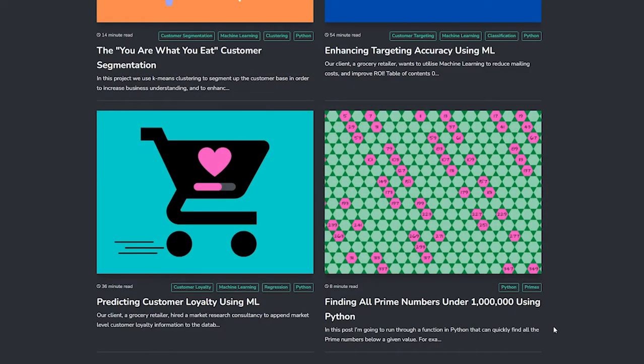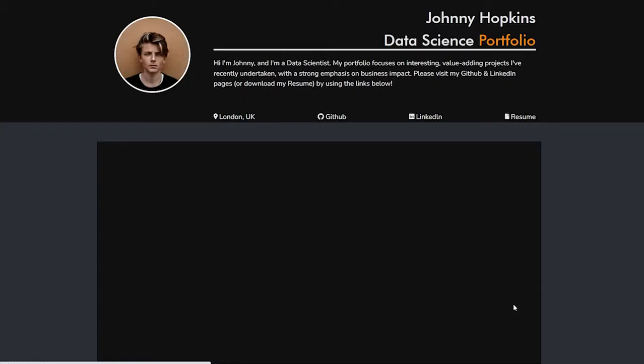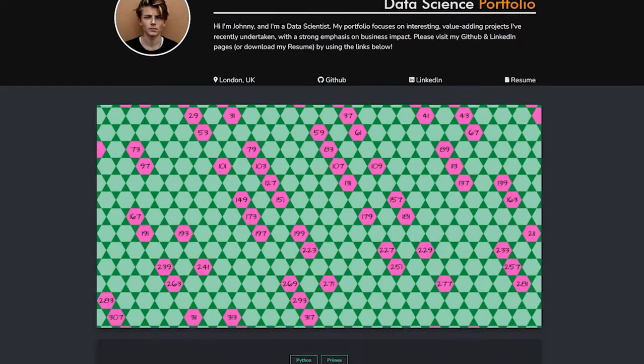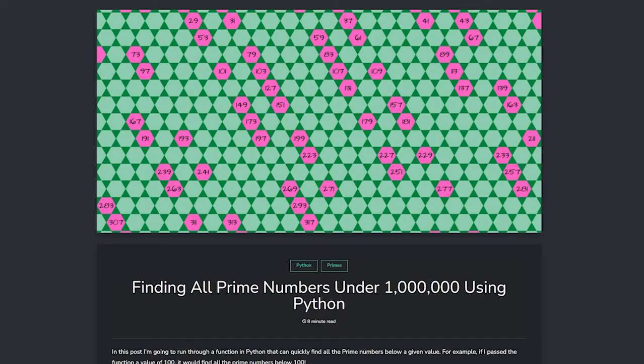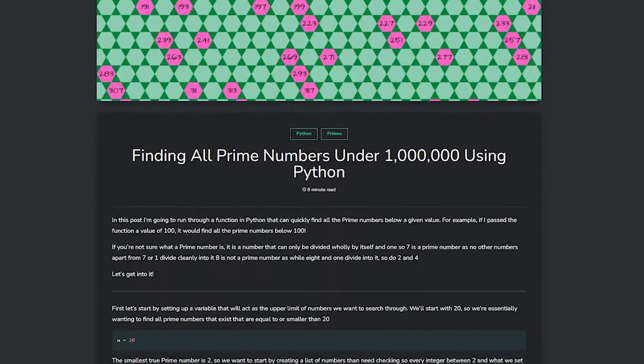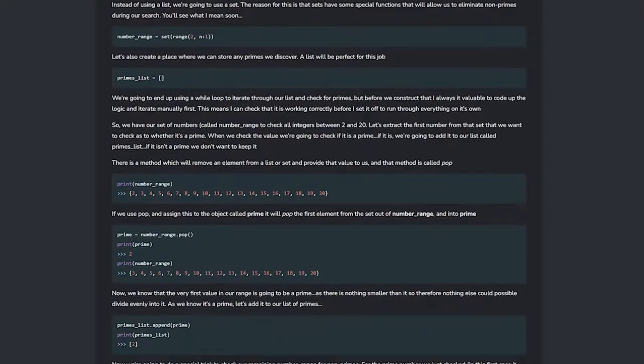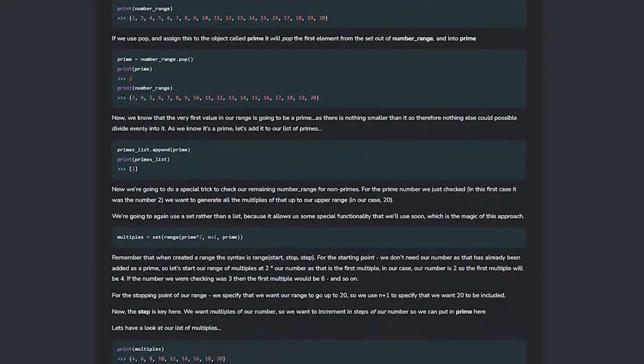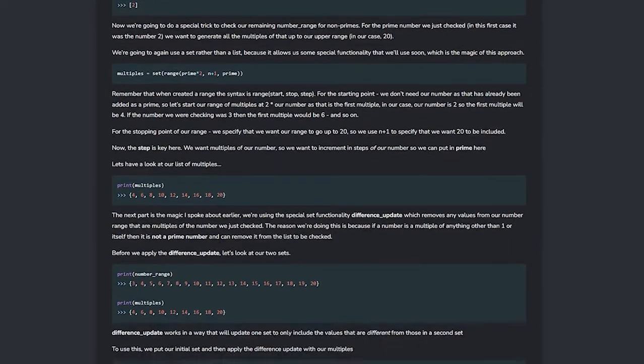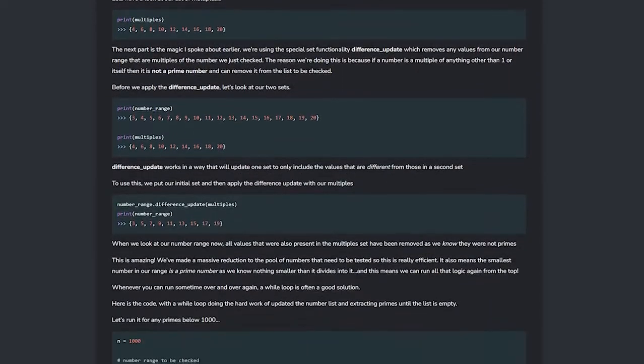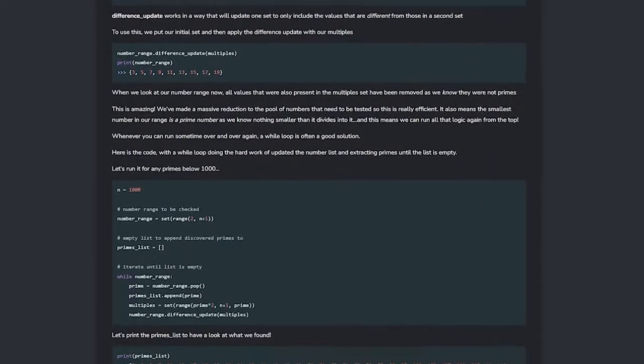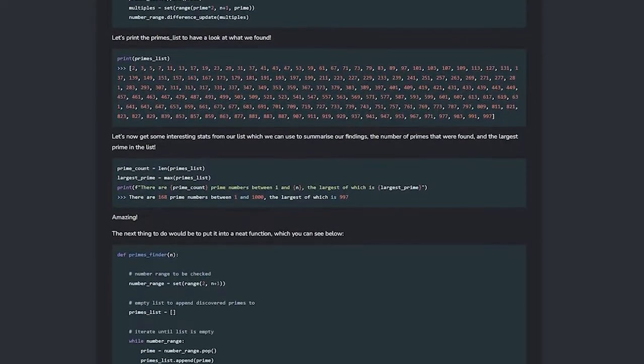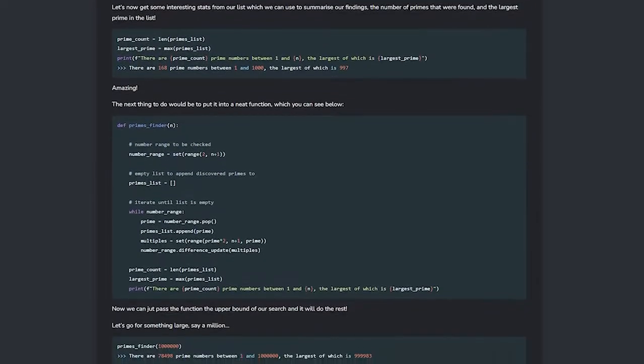Starting at the bottom, we have the very first project that you add to your site and this is called finding all prime numbers under one million using Python. This is a really cool project that we build when learning all about the different data structures within Python and why it is important to know the differences under the hood for both functionality and performance.